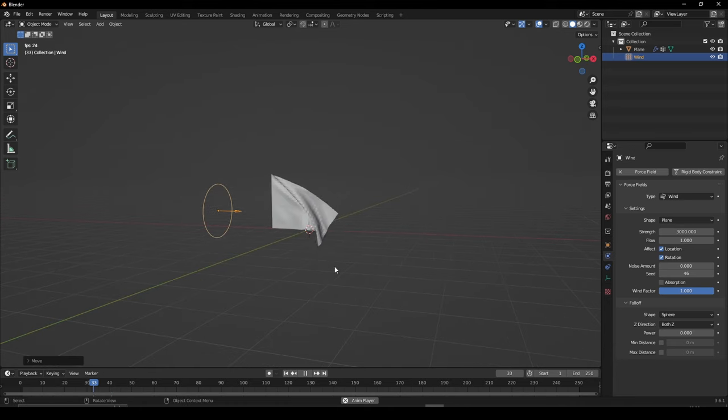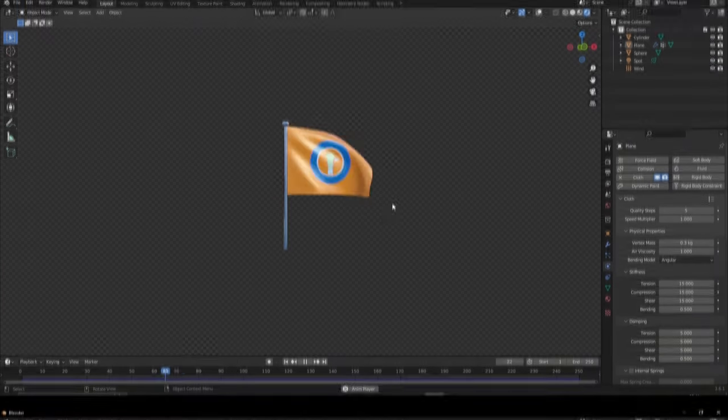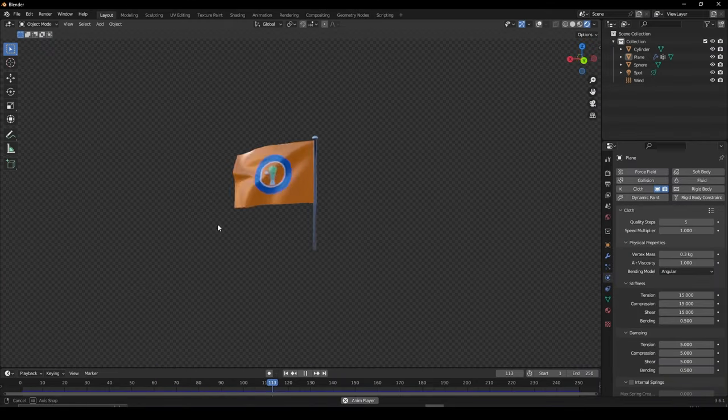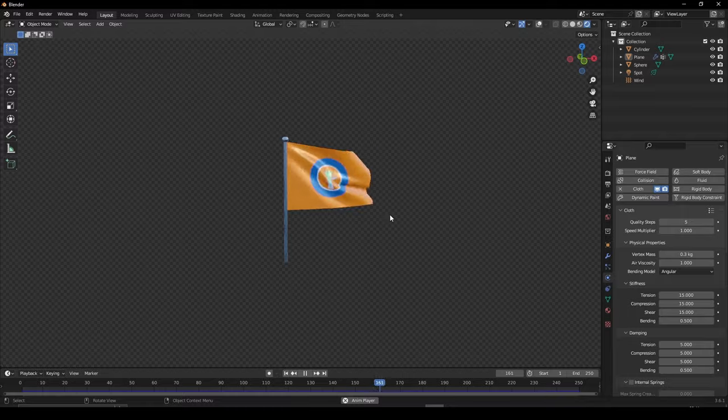Press play and watch your flag in motion. Give your flag a material and you're all set. I hope you've enjoyed and thanks for watching.